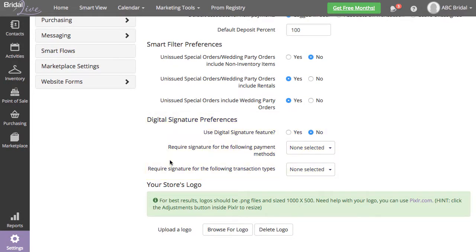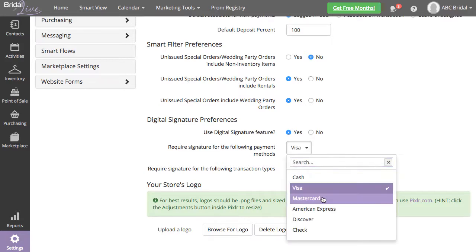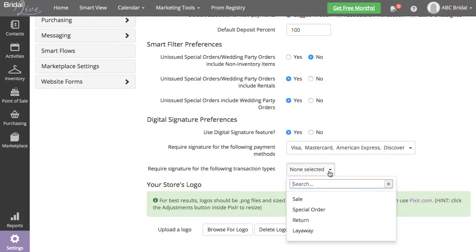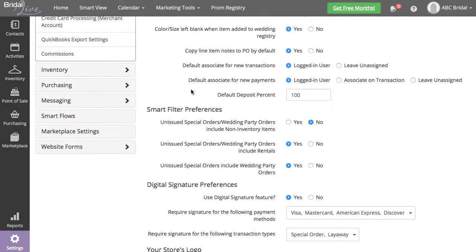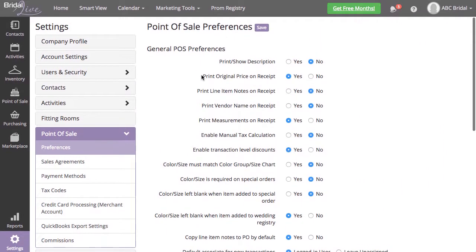To use the Digital Signature feature, select Yes to turn this feature on. Select which payment method you want to require signatures on, and select the transaction types you want to require a signature for as well. Save your Point of Sale Preferences.